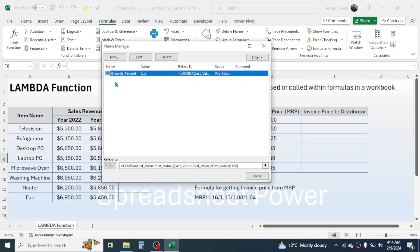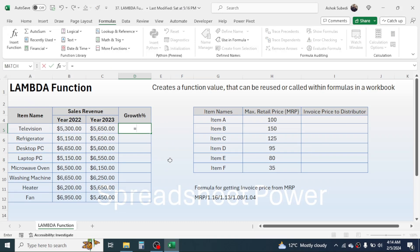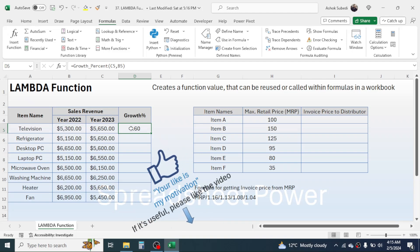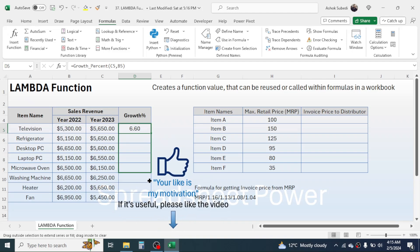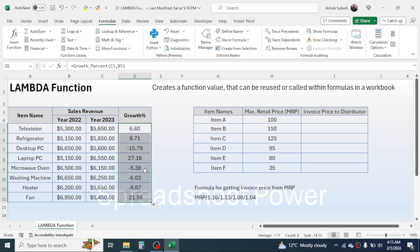If you go to Name Manager you can see the growth_percent function is there. Now go to the growth percentage cell, press equal to, type 'growth', and the growth_percent function appears — double-click it. In the last_value, click on the latest year sales; comma; in the first_value, click on the previous year sales; close bracket; hit enter. The growth percentage is calculated. Drag the fill handle down and all growth or degrowth values are calculated using the custom LAMBDA function.